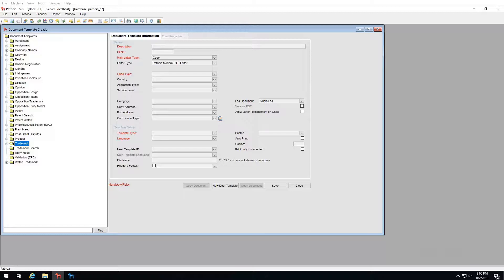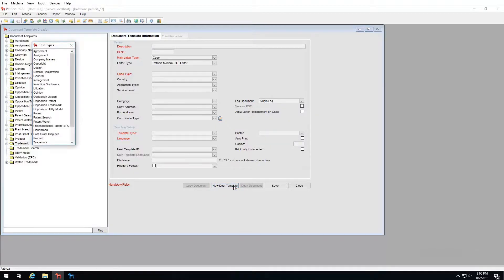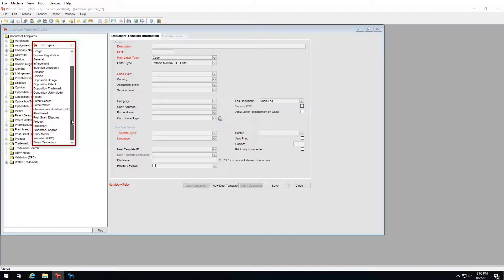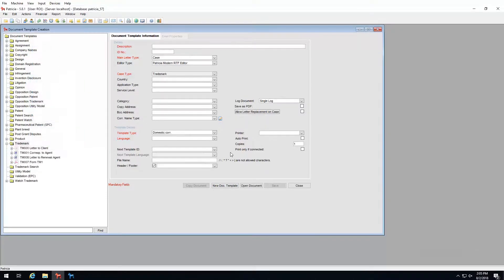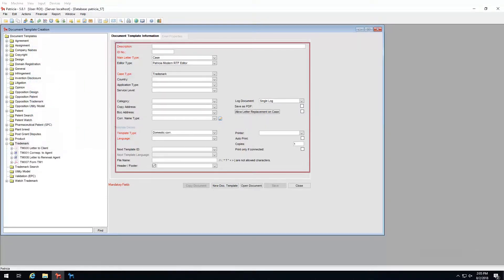In this video we will create a new template. To do this, the first step is to click on the new doc template button. A pop-up window will appear where we need to choose which case type this template will belong to. In our example we are creating a trademark letter, so I will double click on trademark.